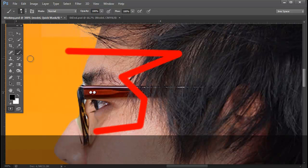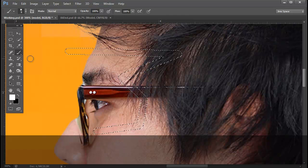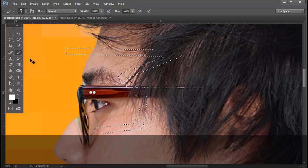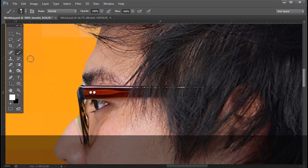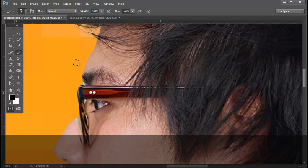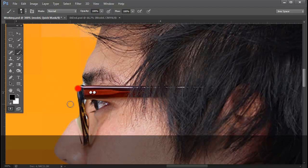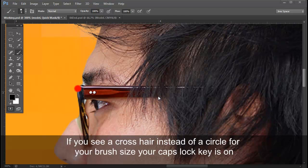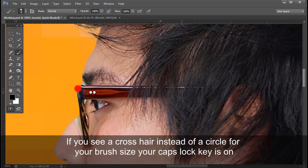Let me just exit QuickMask by hitting Q. Control D to deselect. Go back into QuickMask by hitting Q again. And I'm going to click here once. And I'm going to hold the top edge of my brush, that circle that I see that represents the brush size, and Shift click.